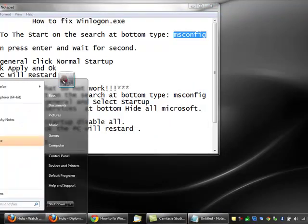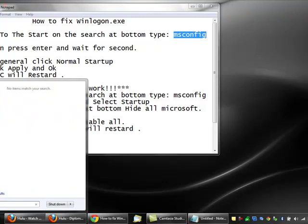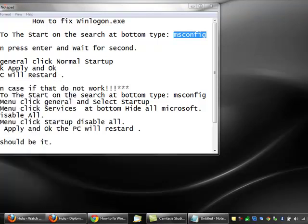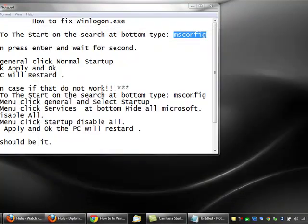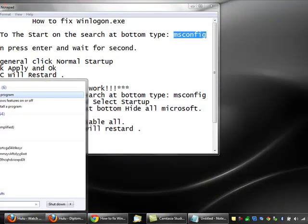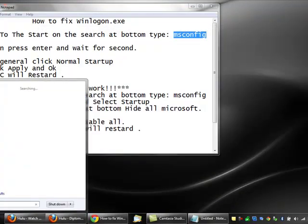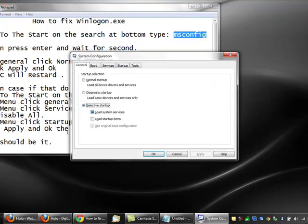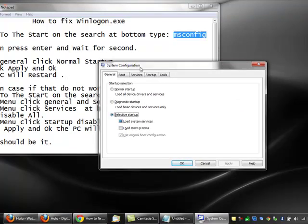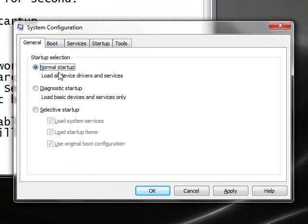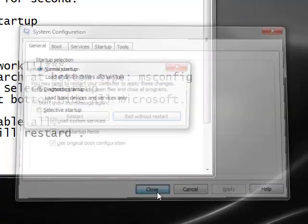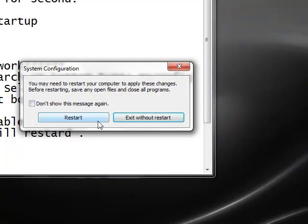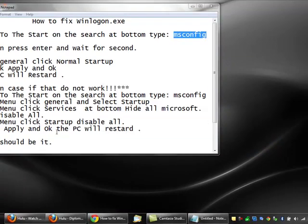I'm gonna do it over. Go to Start, type msconfig. This window will pop up. When it pops up, just go to Normal start first, then click Apply, then OK, then your computer will restart. If that doesn't work...